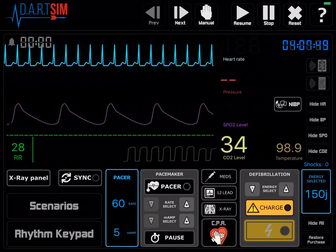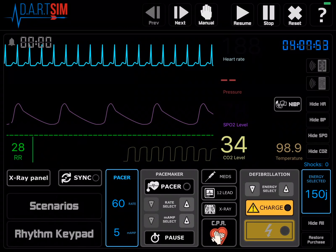This video will show you how to use the cardiac monitor simulator that we'll use for your skills testing. Being familiar with it before you come to class will definitely save us some time.